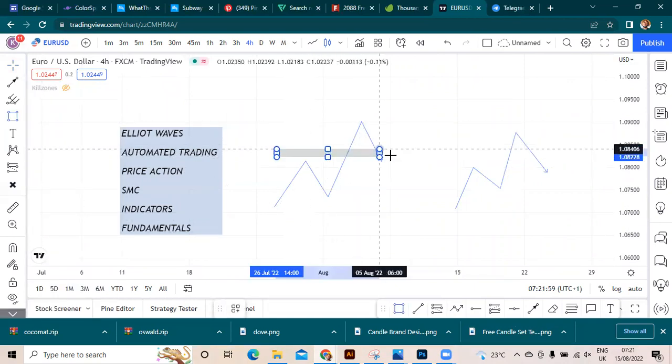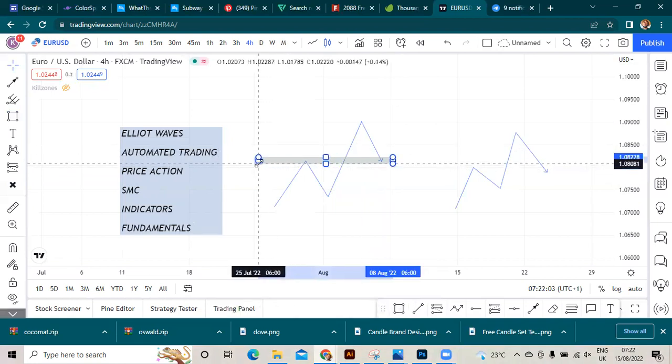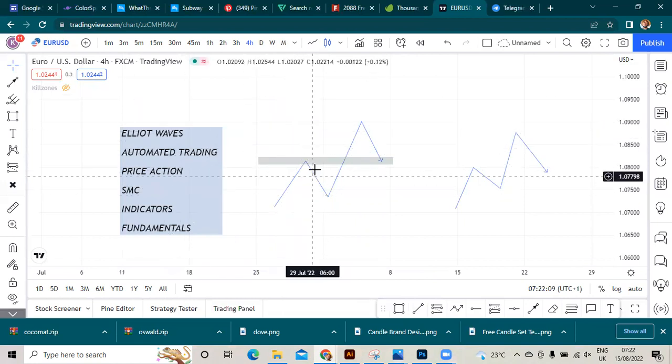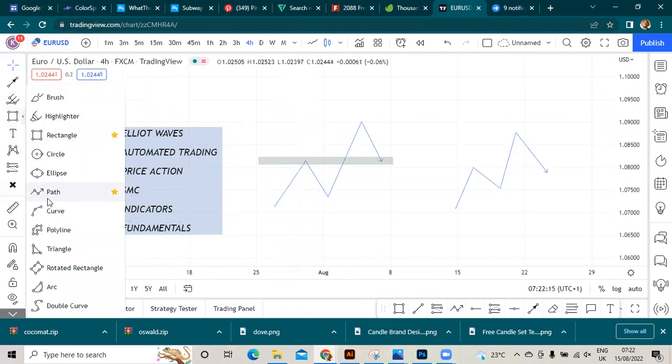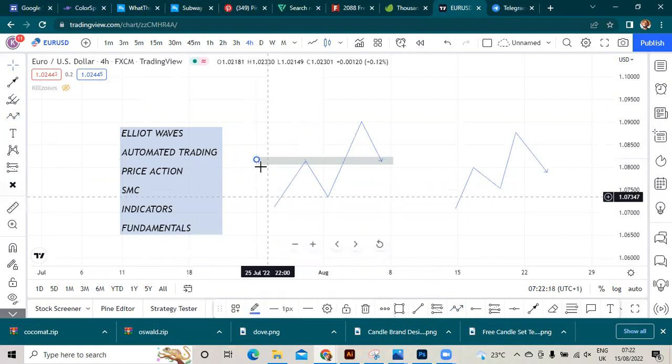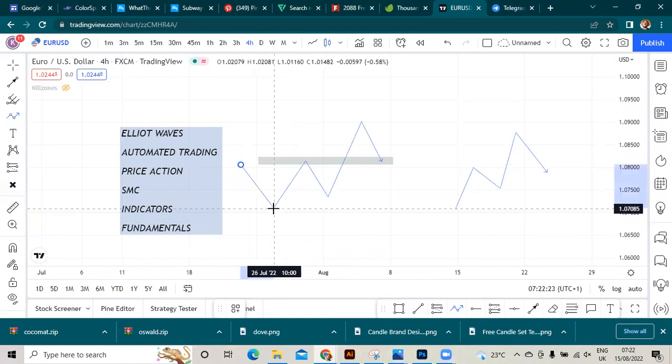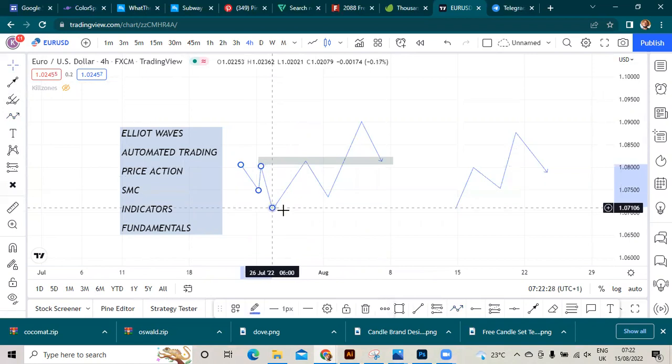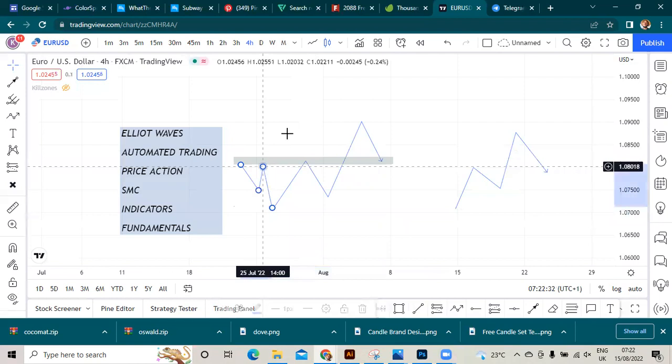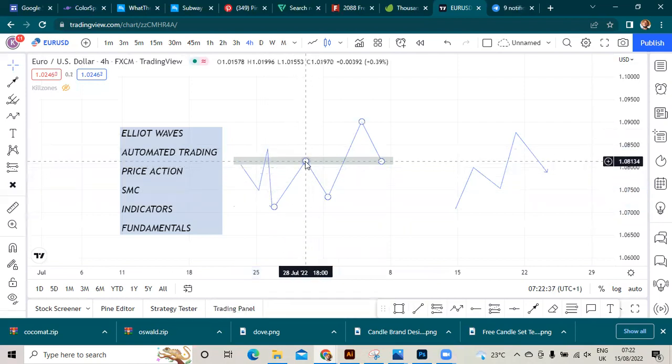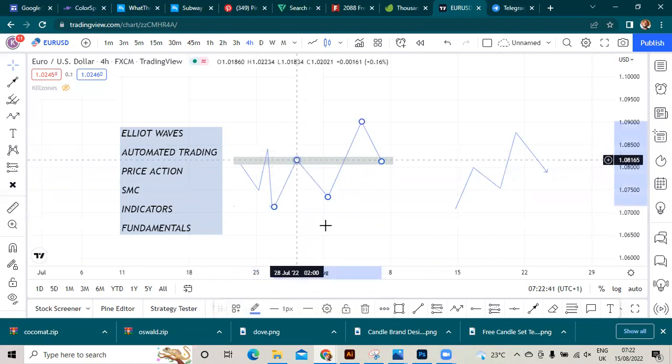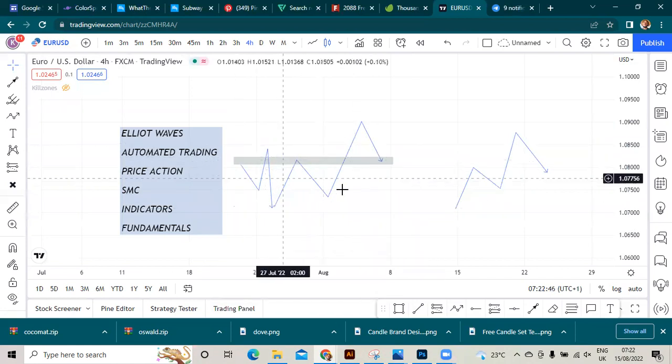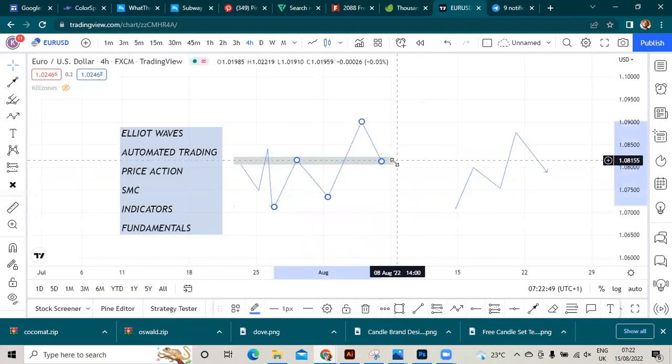The price action trader will draw support and resistance lines from far back. He's interested in where price has reacted to in the past - where price has touched and went up or came down. It could be something like this. He's considering this area - now the area doesn't have to be accurate, it could be like this. He's considering a region or zone where price reacted often to.